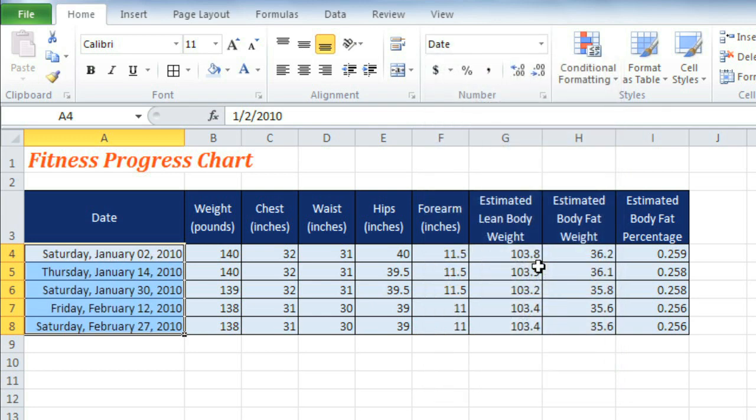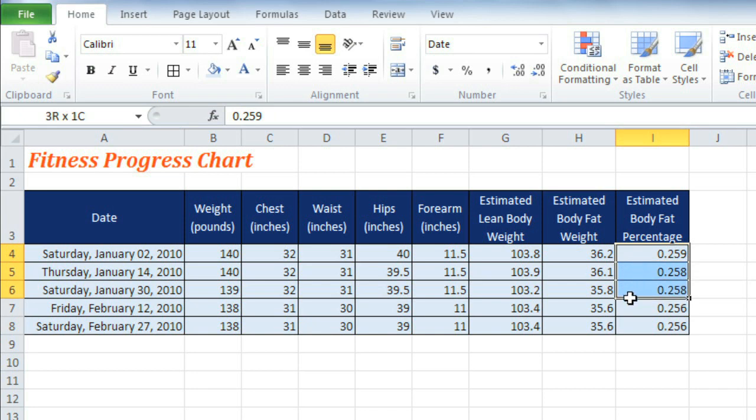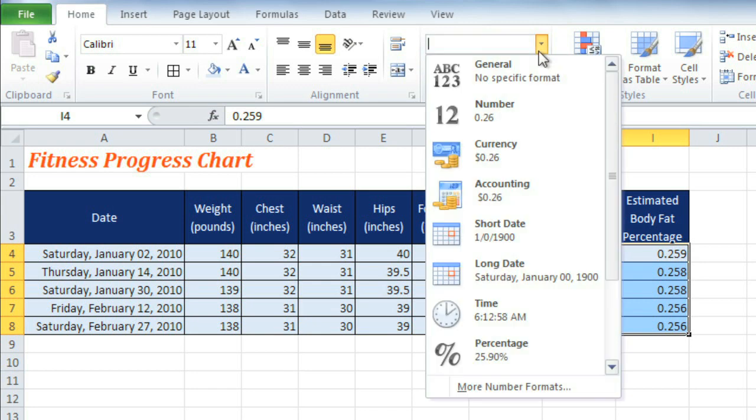You can accomplish a lot of things with date and number formatting. Take this column of percentages, just numbers with a decimal place. Switching to the percentage format will instantly display them properly. There we go!